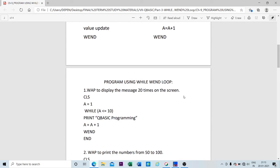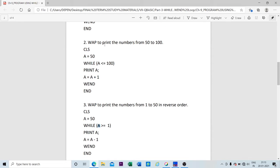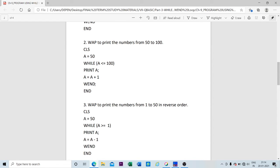Now let us go through more examples. Example number two: write a program to print the numbers from 50 to 100. Here is the program — my value begins with 50, and I have initialized the variable 'a' before the loop. The loop starts with While, and the condition is placed inside the bracket using an operator. First it checks: is 'a' less than or equal to 100? Yes, the condition is true, so it prints 'a'. The value updates to a + 1, so 50 + 1 = 51. Then Wend repeats the loop.